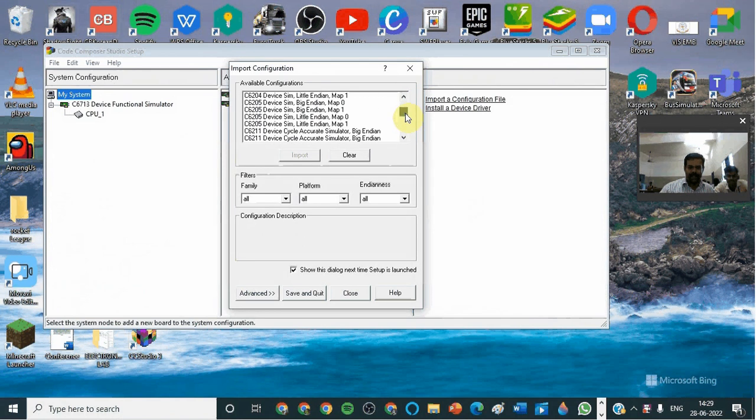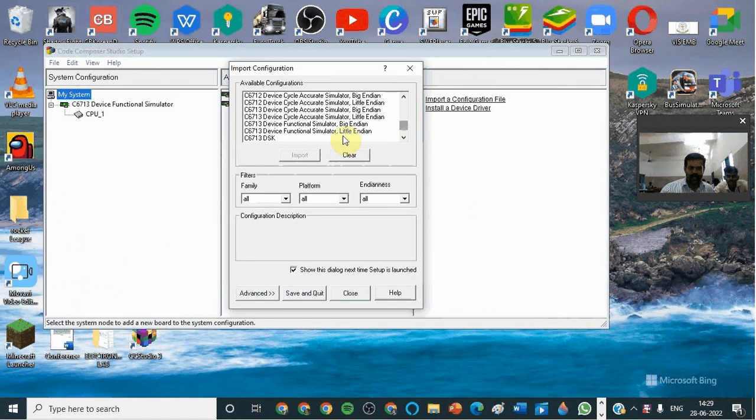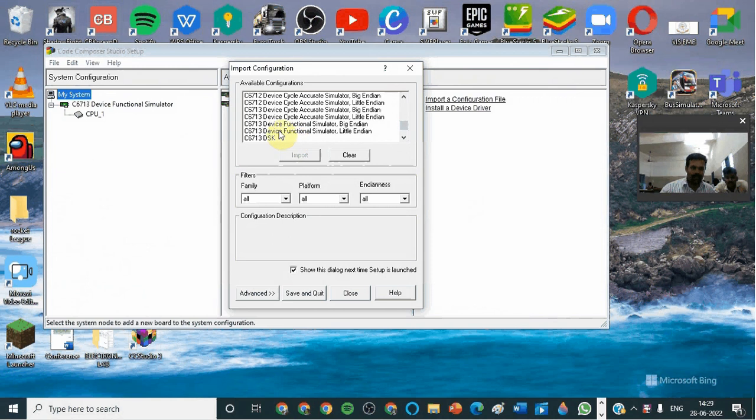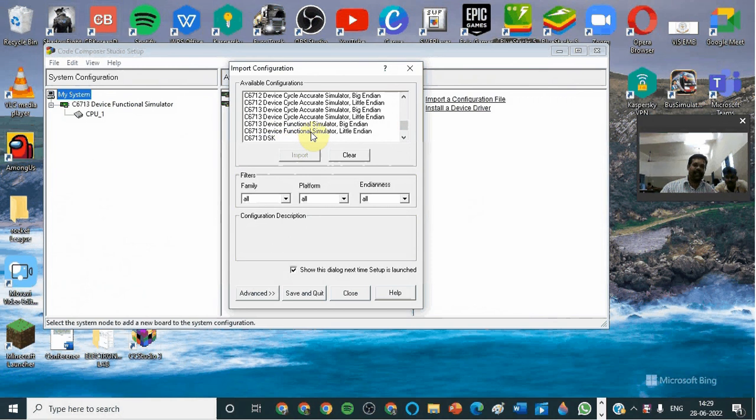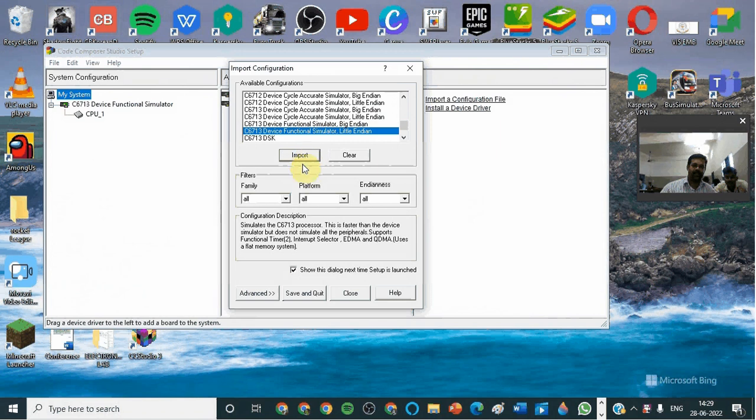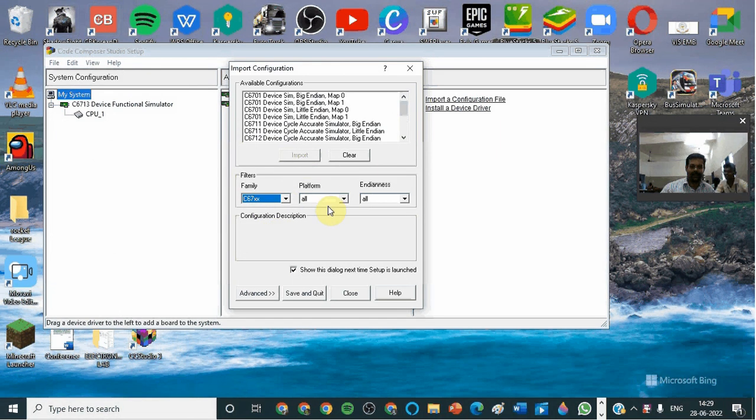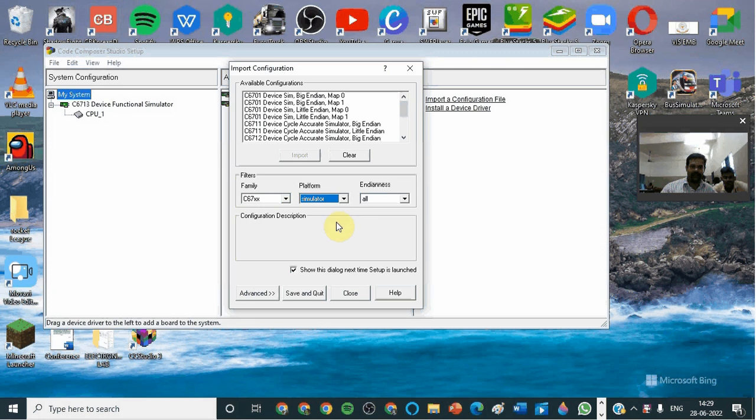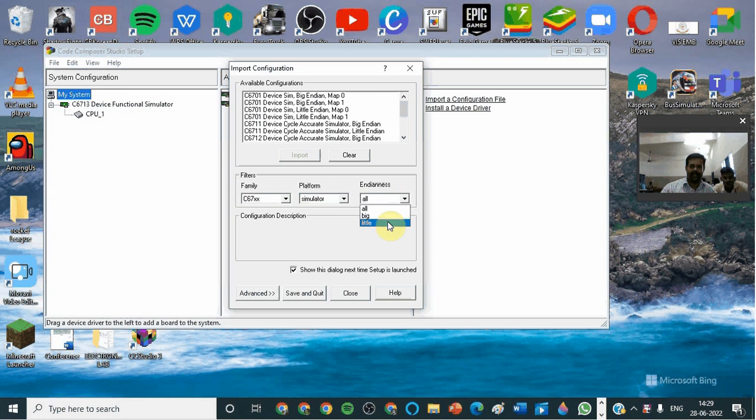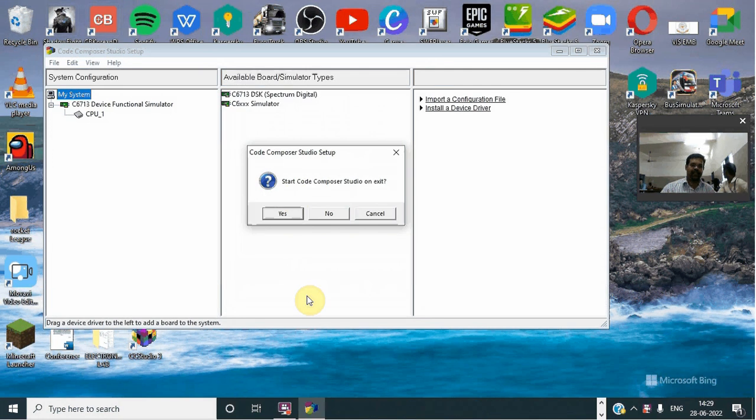Here you have to take 6703 device functional simulator, little later E4. After that, 67XX, then simulator, then little, save as good.